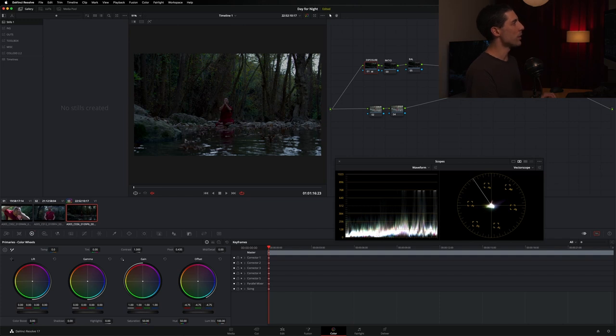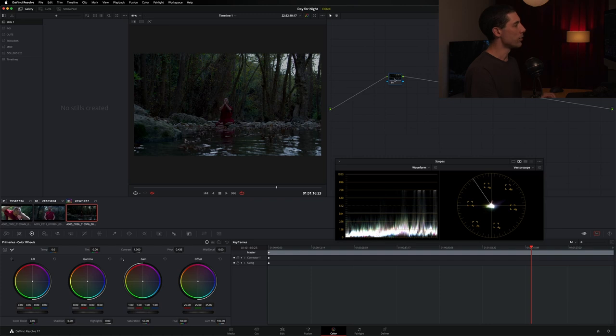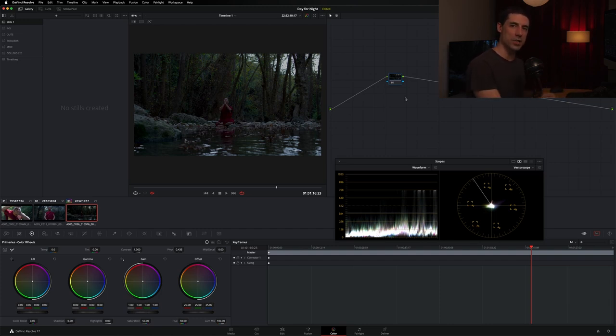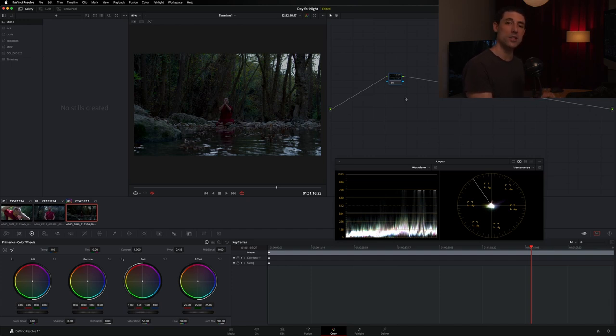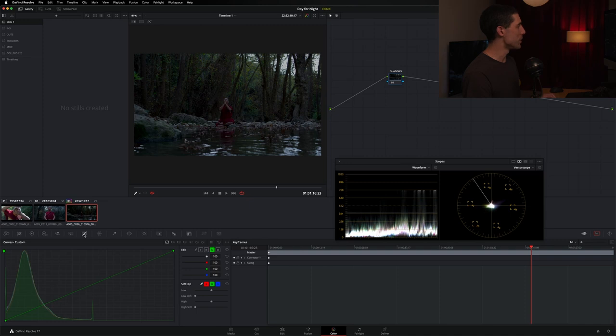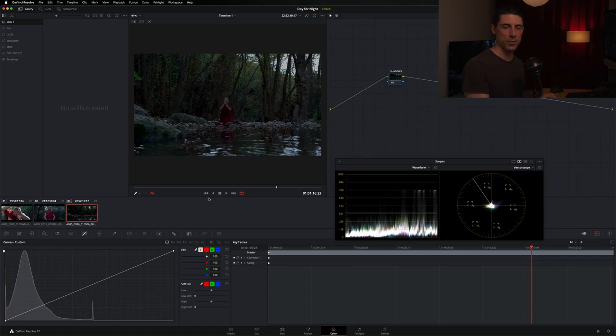For that, we're going to go over here to the timeline level because adjustments that I make here at the timeline level are going to affect not only this shot, but all the shots in this timeline, which is exactly what I want. These are the pieces that are going to be consistent, that are going to stay the same, that are not going to change from shot to shot, that are going to give my day-for-night feel some consistency to it. We're going to do two things here. The first thing I want to do, I'm going to go ahead and label this node and call it shadows.